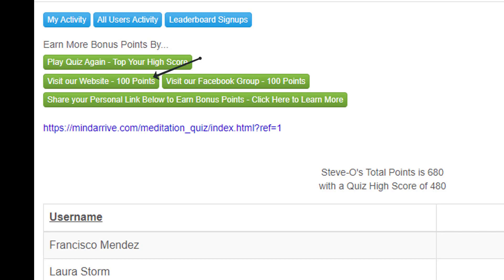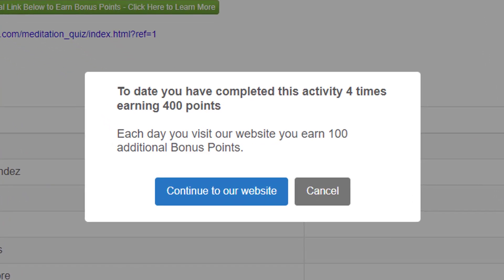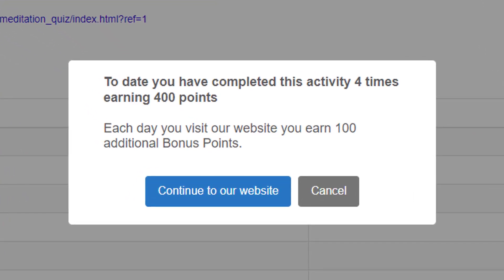Users also earn points by completing activities like going to your web page or Facebook page. These buttons are definable so the user will be directed where you want them to go. Each day they complete the activity, they can earn 100 points — but only once per day. The very next day, by completing the activity again, the user will earn another 100 points. This way we are encouraging users to go to your websites daily.